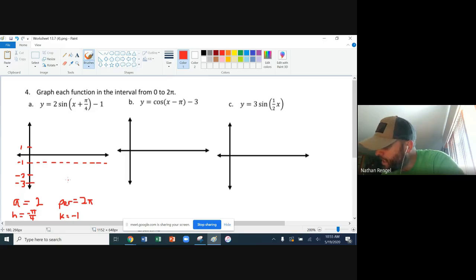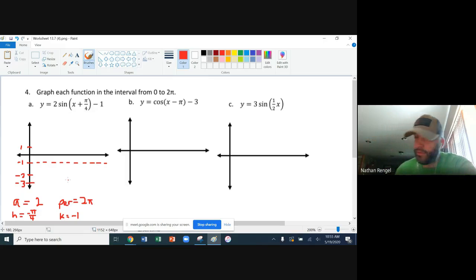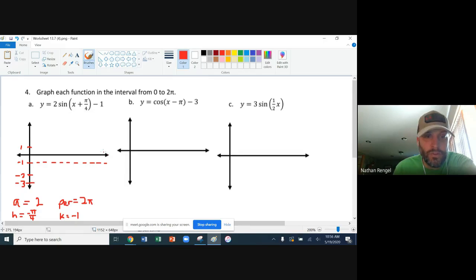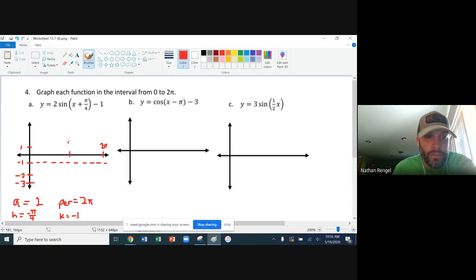Continuing to look at our graph, we're going to graph between zero and two pi, so we'll put two pi at the end. Halfway between will be just pi, and then we'll have pi over two and three pi over two marked as well.